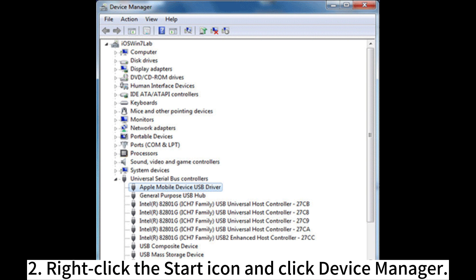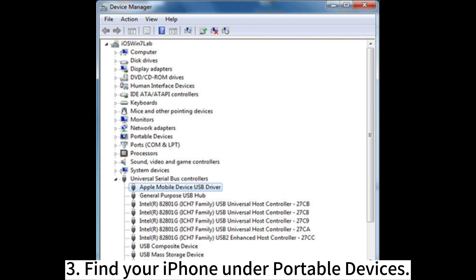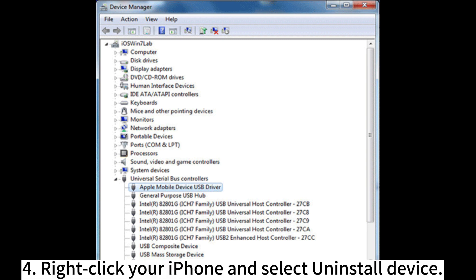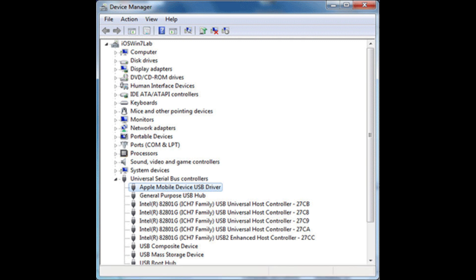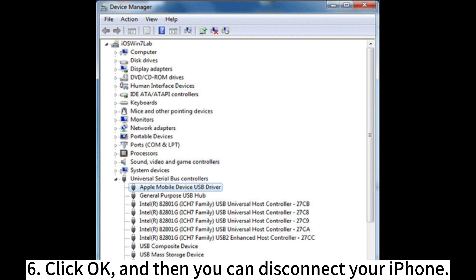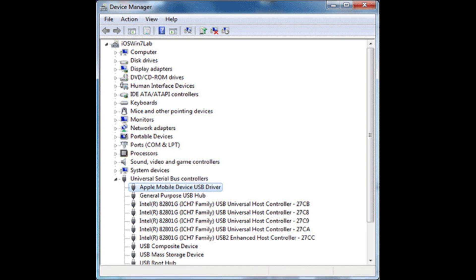2. Right-click the Start icon and click Device Manager. 3. Find your iPhone under Portable Devices. 4. Right-click your iPhone and select Uninstall Device. 5. Tick the box of 'Delete Driver Software for this device'. 6. Click OK and then disconnect your iPhone.